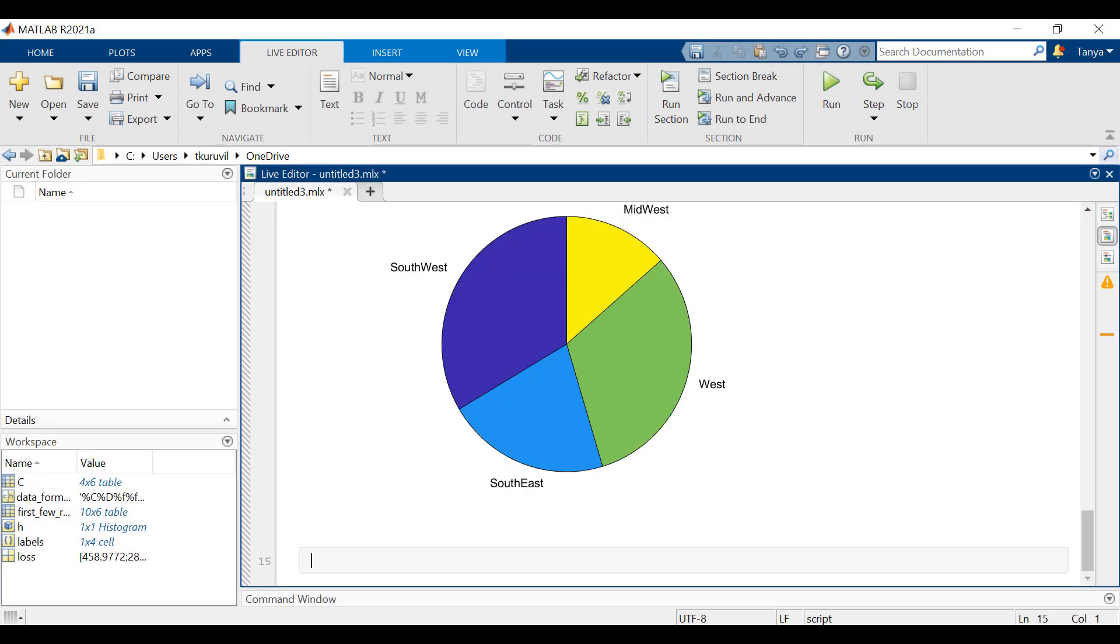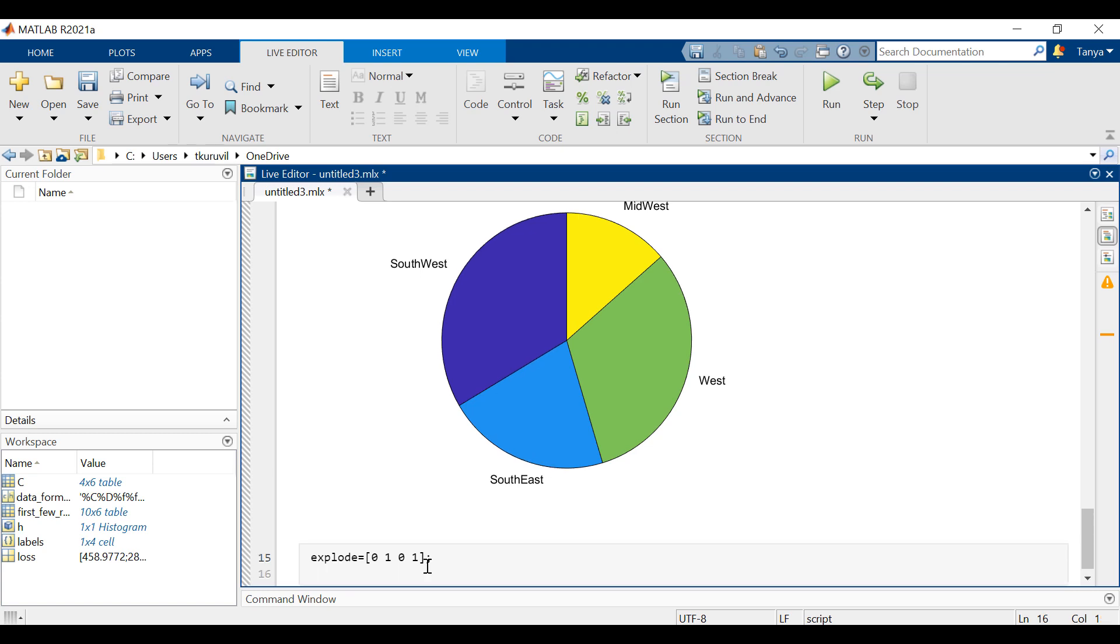We can offset slices from the pie. Explode is a vector or matrix of zeros and non-zeros that correspond to loss. Offset the second and the fourth pie slices by setting the corresponding explode elements to 1.